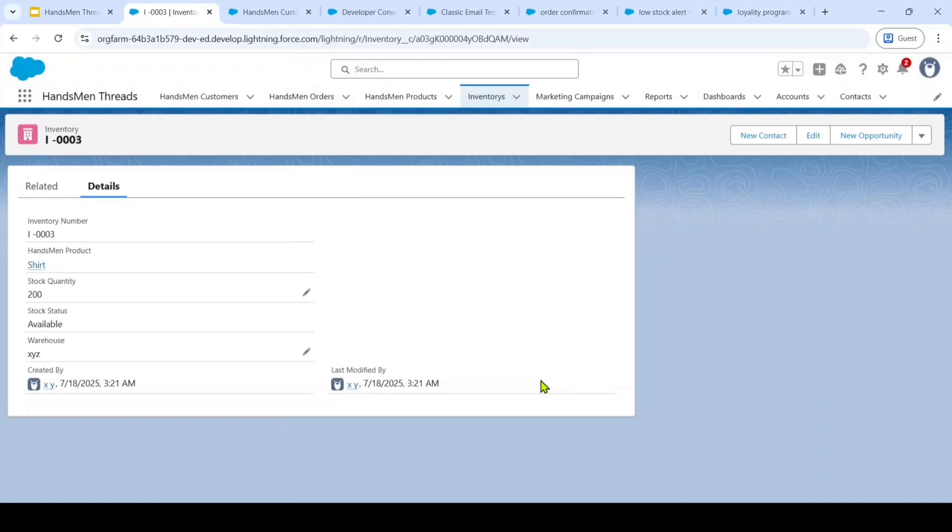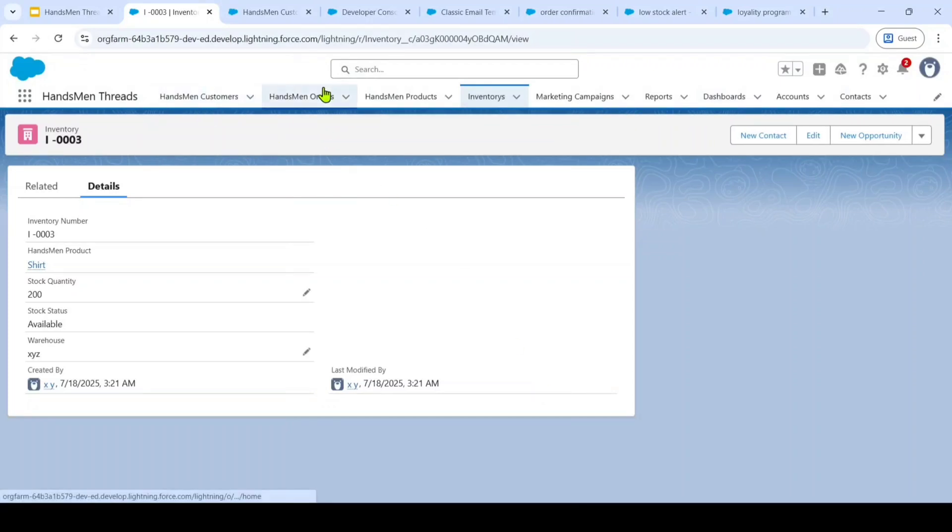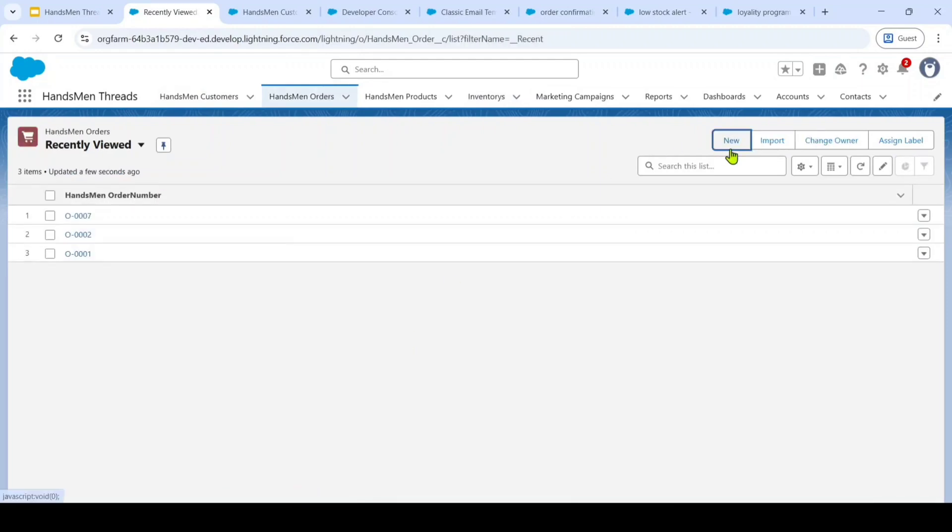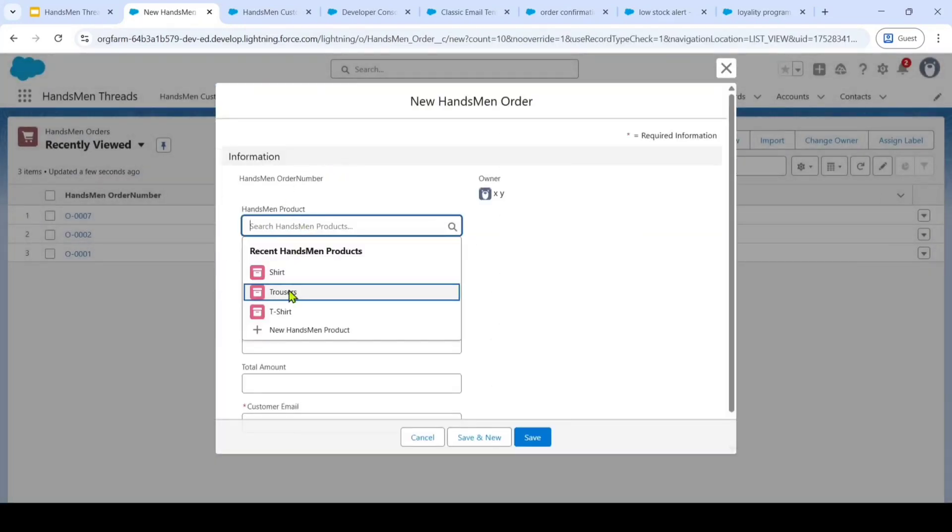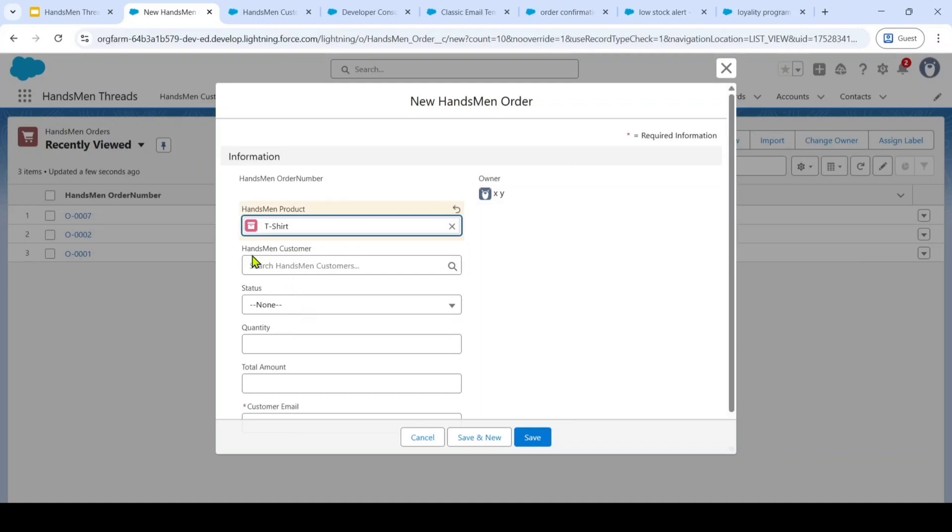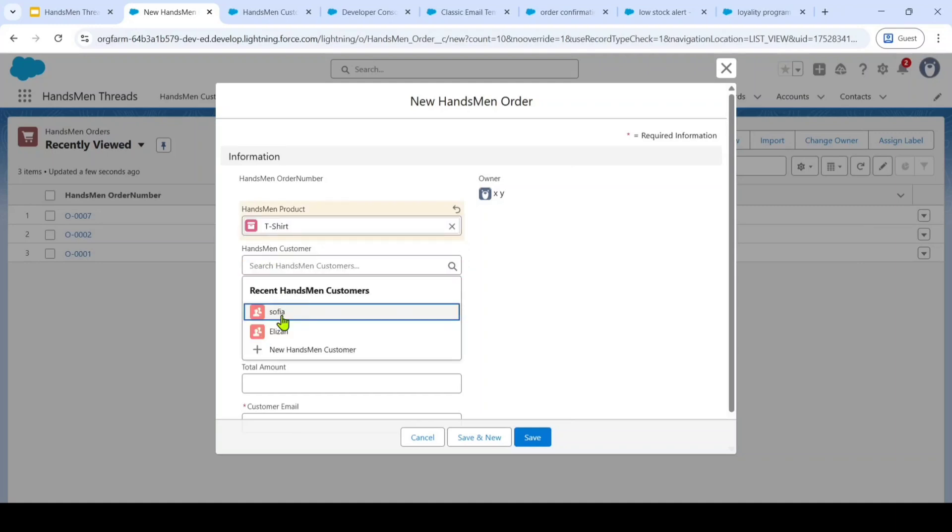So let's go with the Handsman orders. This is the place where we manage all our customer orders. So let's create a new order. First of all, we need to select a product that we want to buy. After that, we need to select the customer.